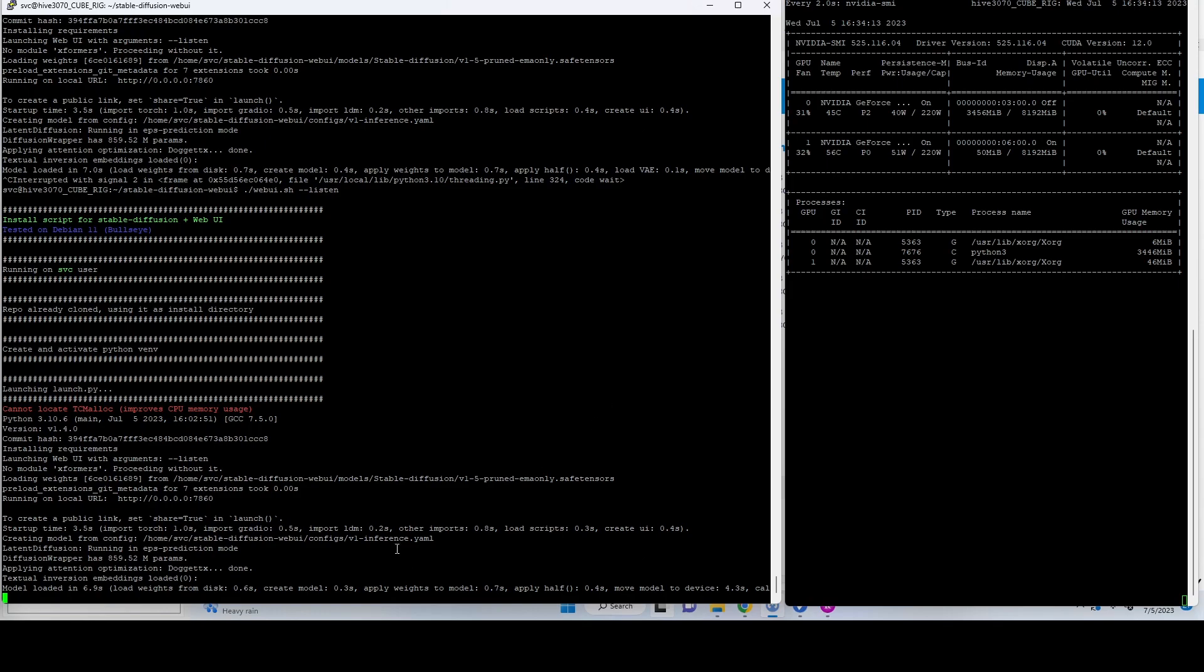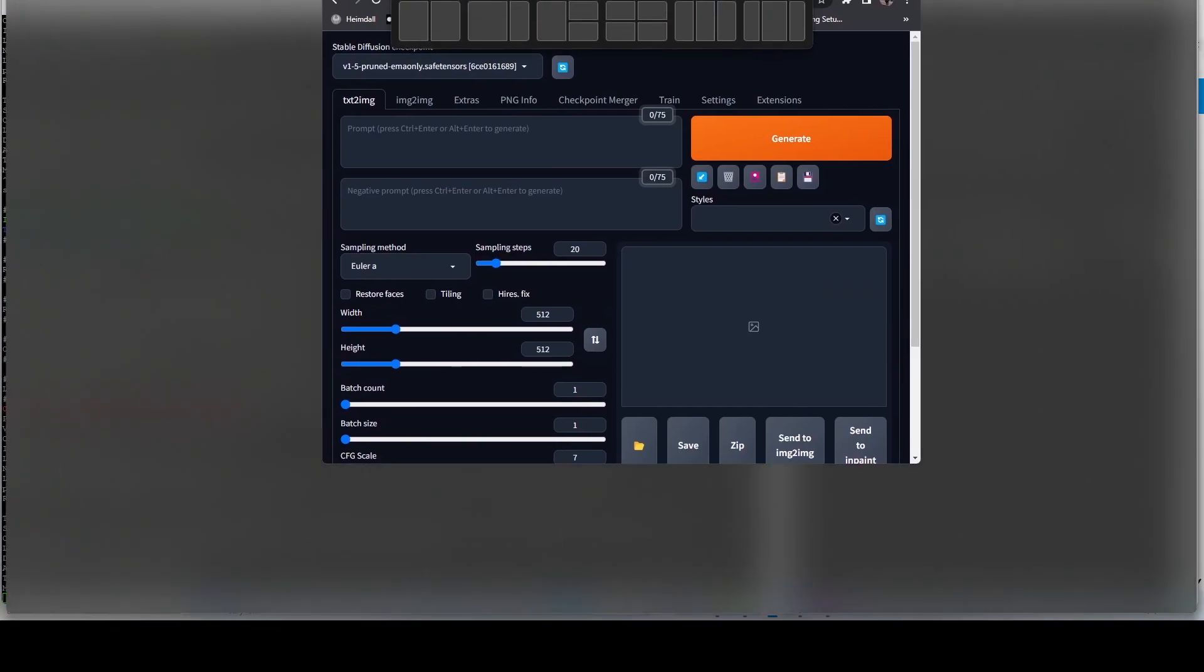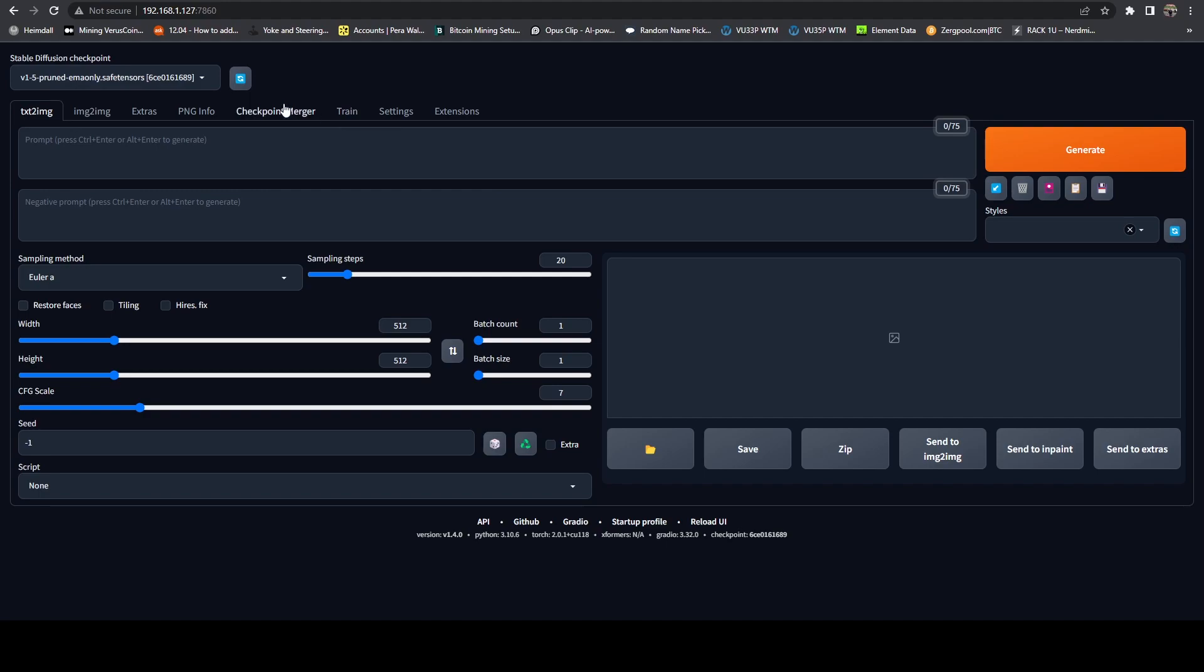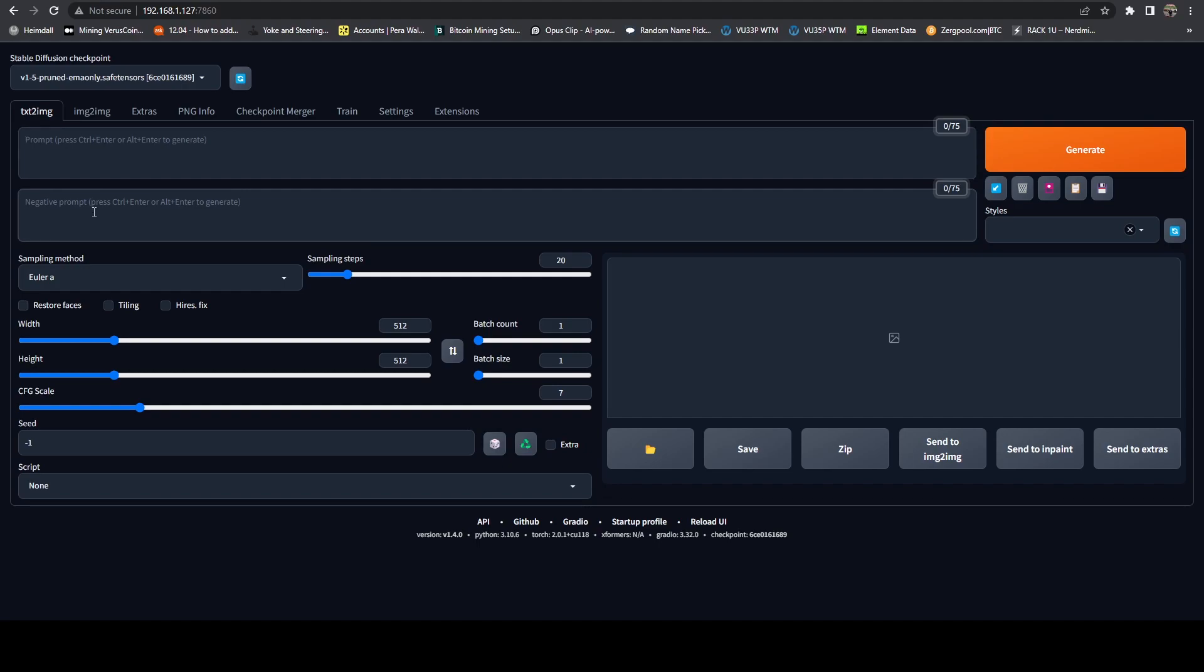This will allow us to see the performance of the rendering jobs. So if we bring the UI back over here, we can see that we have a generate button. And the way this essentially works is all of our settings are down here. And we input text that we want it to use as a basis to render. And that's what it's called a prompt.